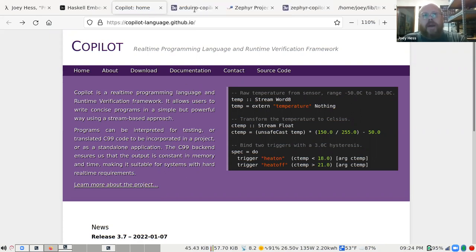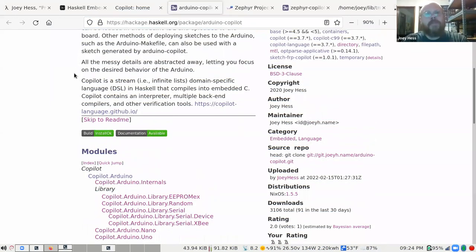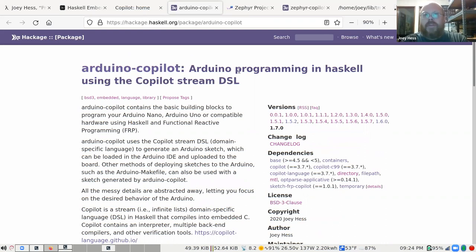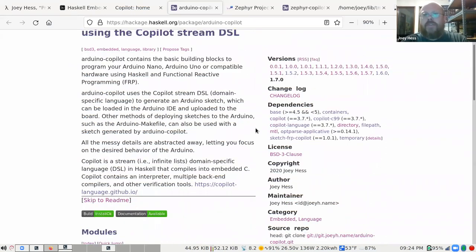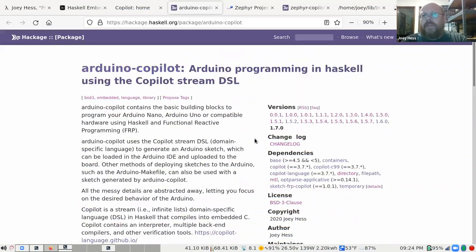I went off and did that in early 2020, and this was the result: Arduino Copilot. It's a package you can get on Hackage if you're a Haskell developer. If you'd like to follow along, look up Arduino Copilot on Hackage and clone the source code with Git or ask Cabal to unpack it — you'll have all the examples I'm going to use for the rest of the talk.